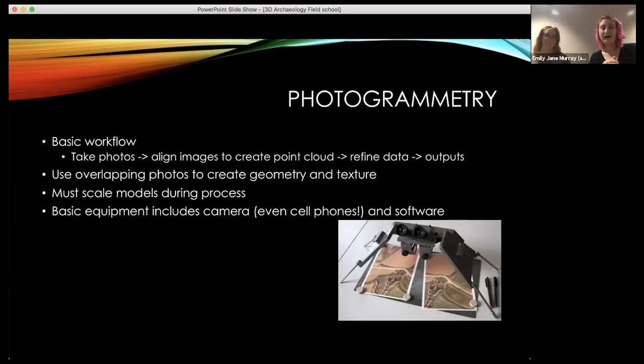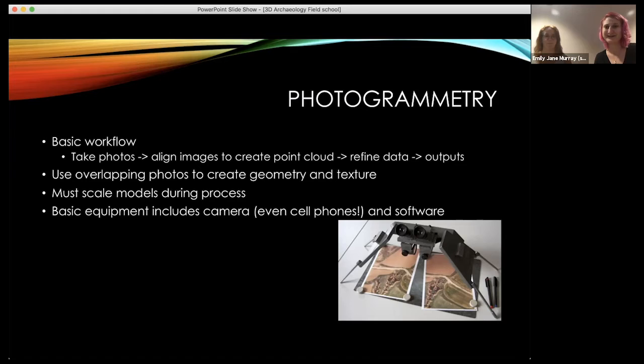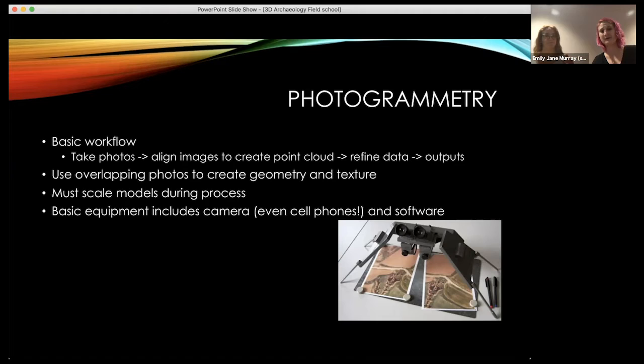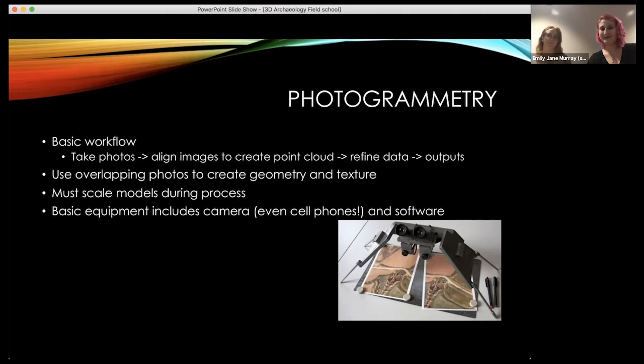Now we'll focus on photogrammetry, which is where you can get started for fewer funds. It doesn't take any special equipment — you need a camera, and we use our cell phones a lot for quick and simple models. The software has a free option; we use one available with an educational discount for $60. The basic workflow: take a bunch of photos, align the photos to get the geometry and create the point cloud, then refine the data and go into outputs.